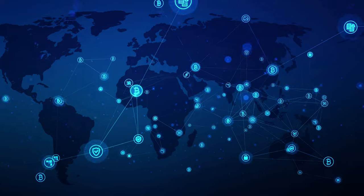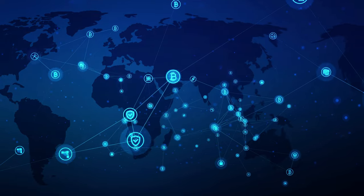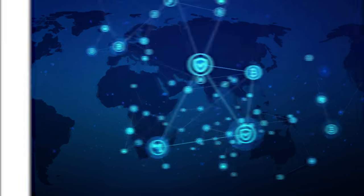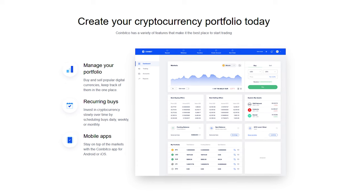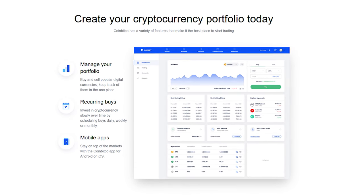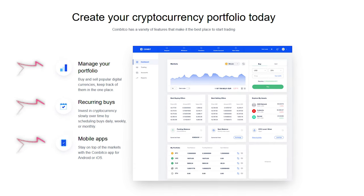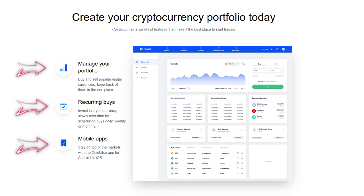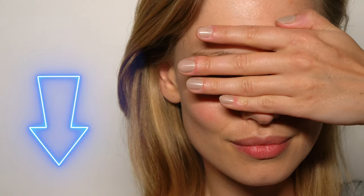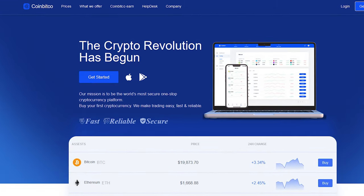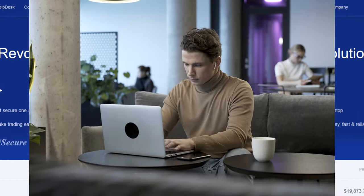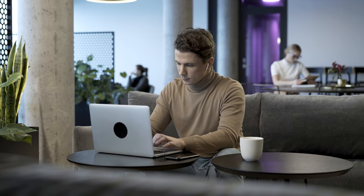I studied this project in detail and came to the conclusion that CoinBitco is a fairly flexible and secure platform, which is achieved by automating most processes, including deposits and withdrawals. Therefore I would choose this project for personal use. What do you think? Share your opinion in the description below the video. Let's move on to the features of CoinBitco.